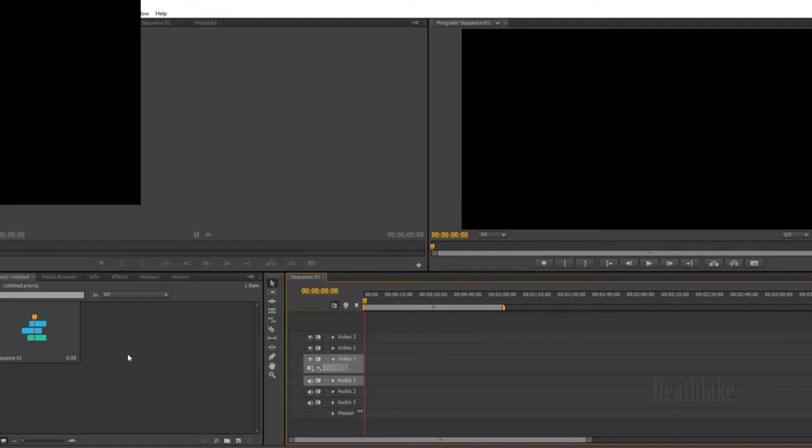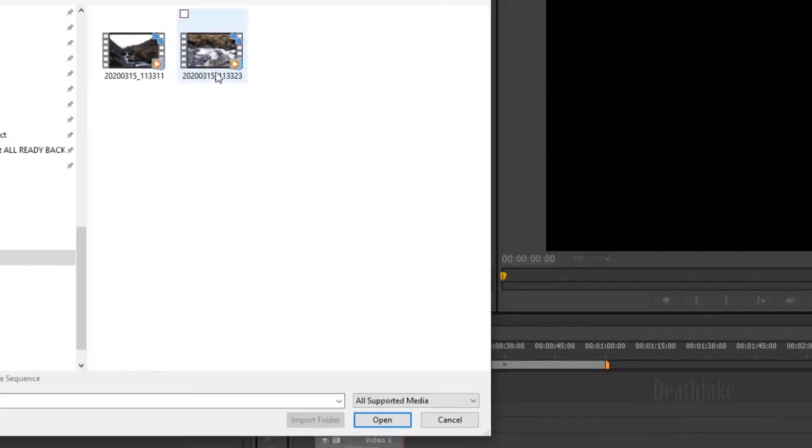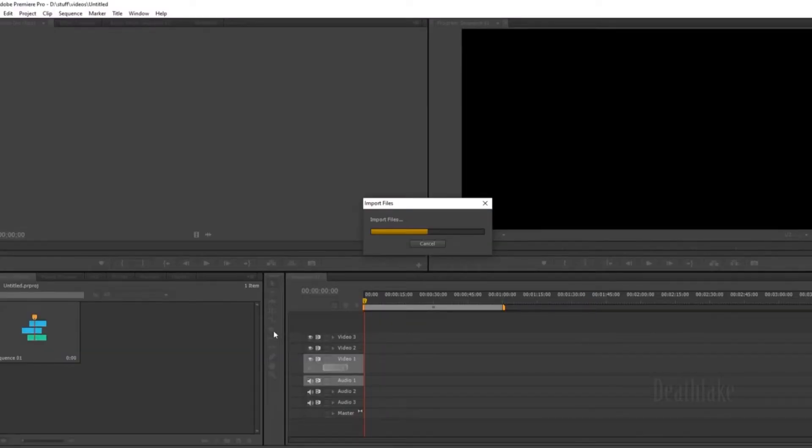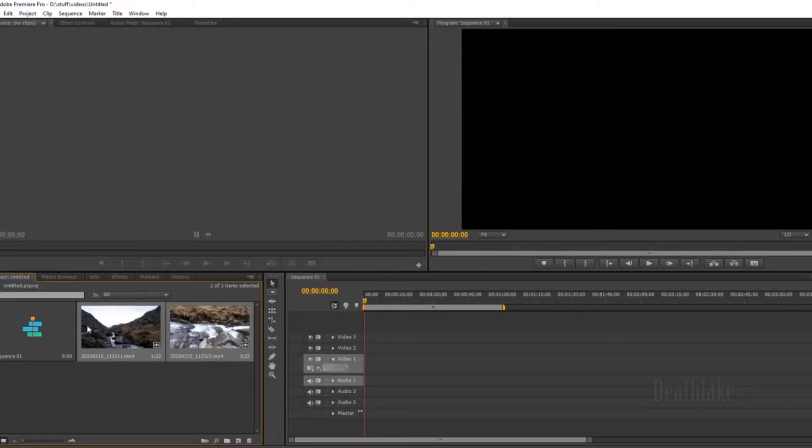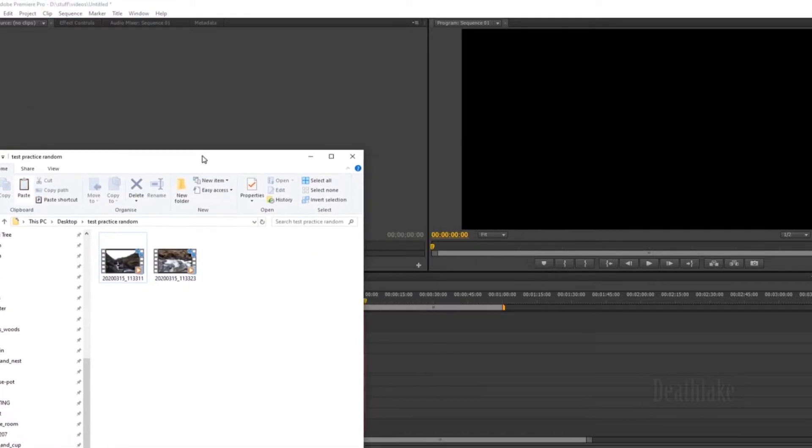So to import files, there's two ways. You can click here, import it this way, open file, and to delete it you just delete it. Or there's another way.